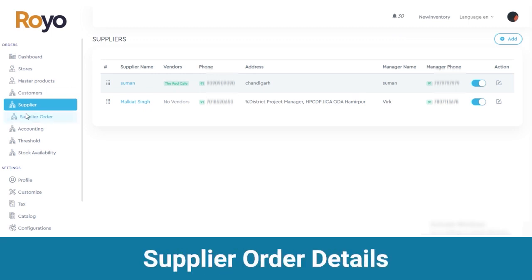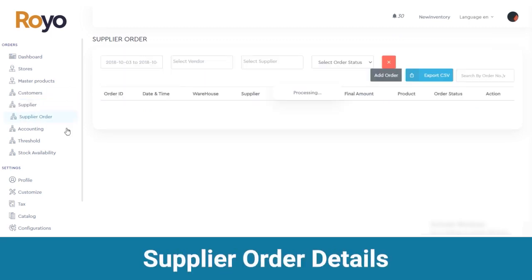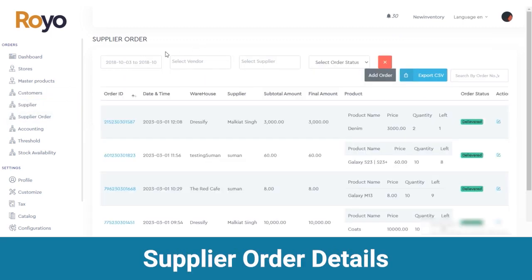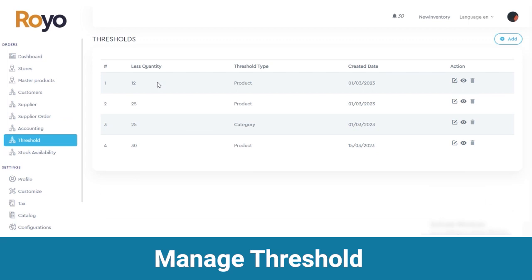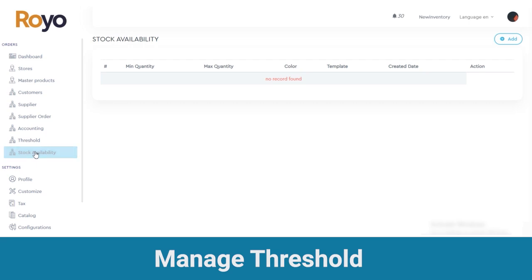Next is the supplier order section, where you can view the orders with order ID, date and time, warehouses, supplier and all other order details. Next is accounting, where you can know the amounts for a product with customer name and warehouse. After accounting there is thresholds, where you get to know about the quantity, threshold type and created date.